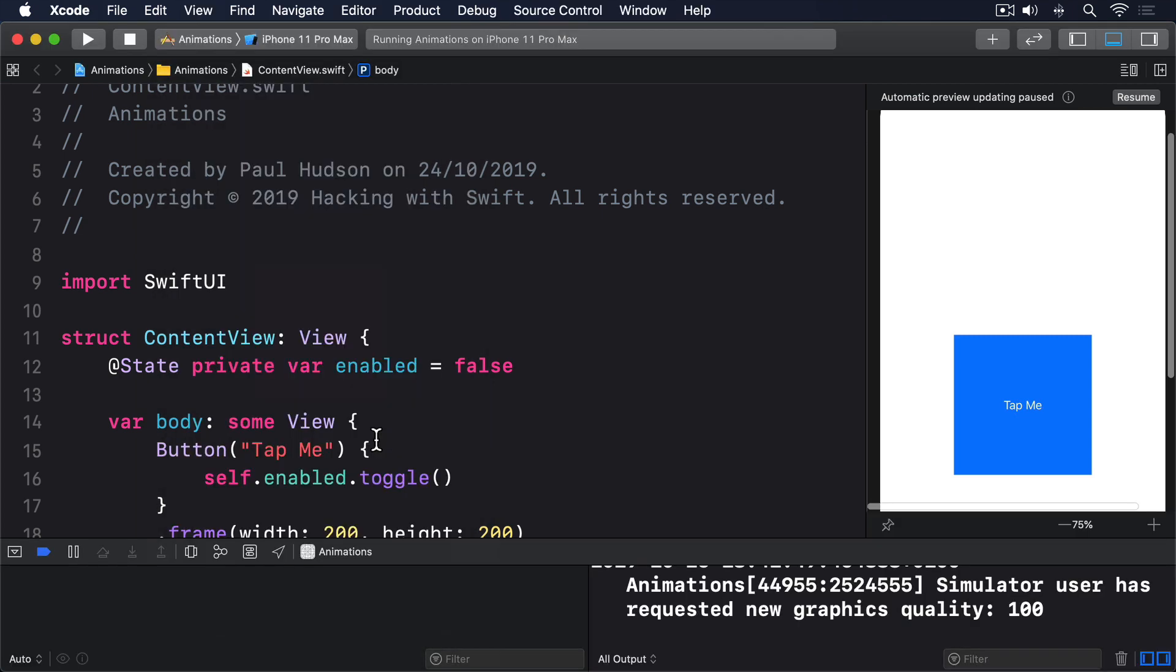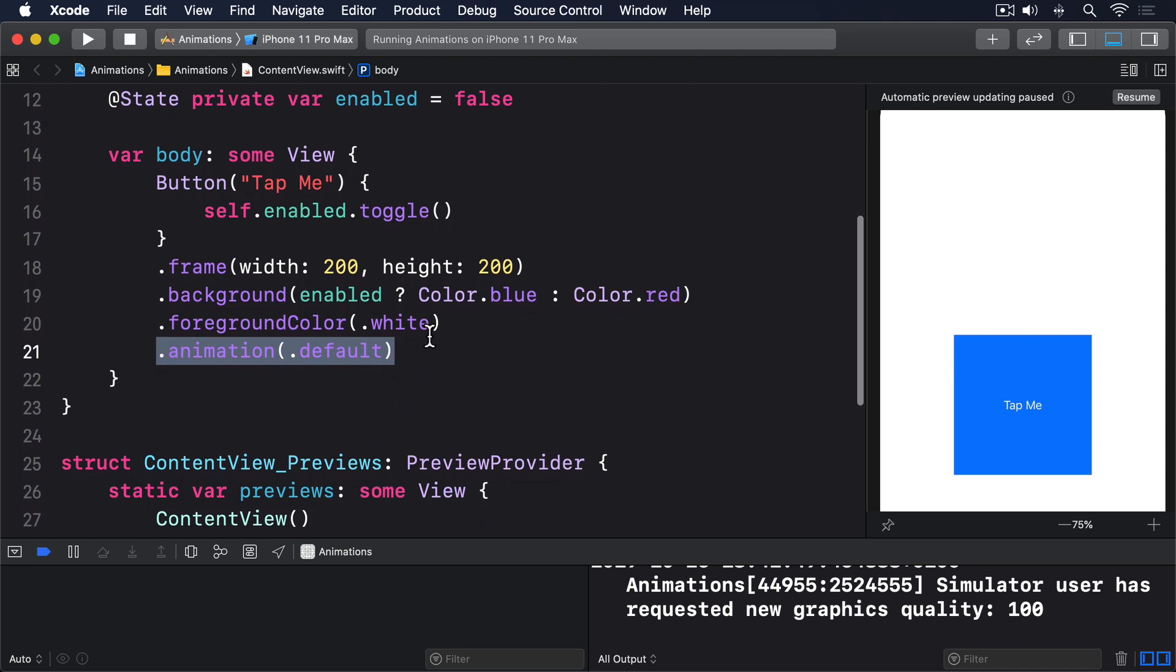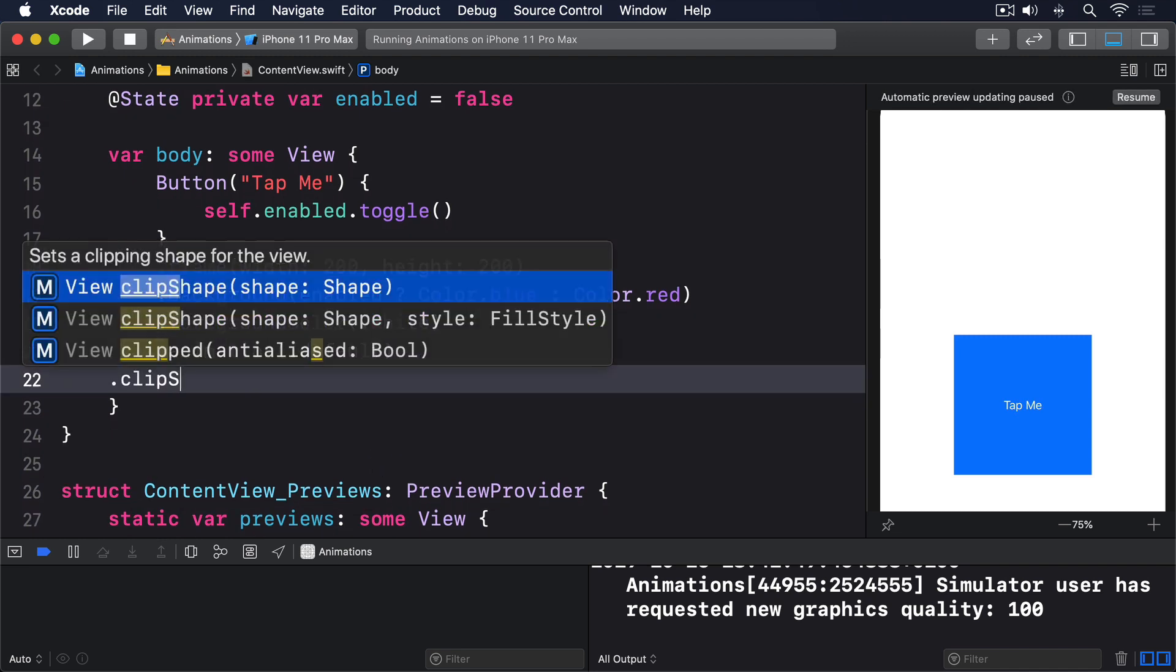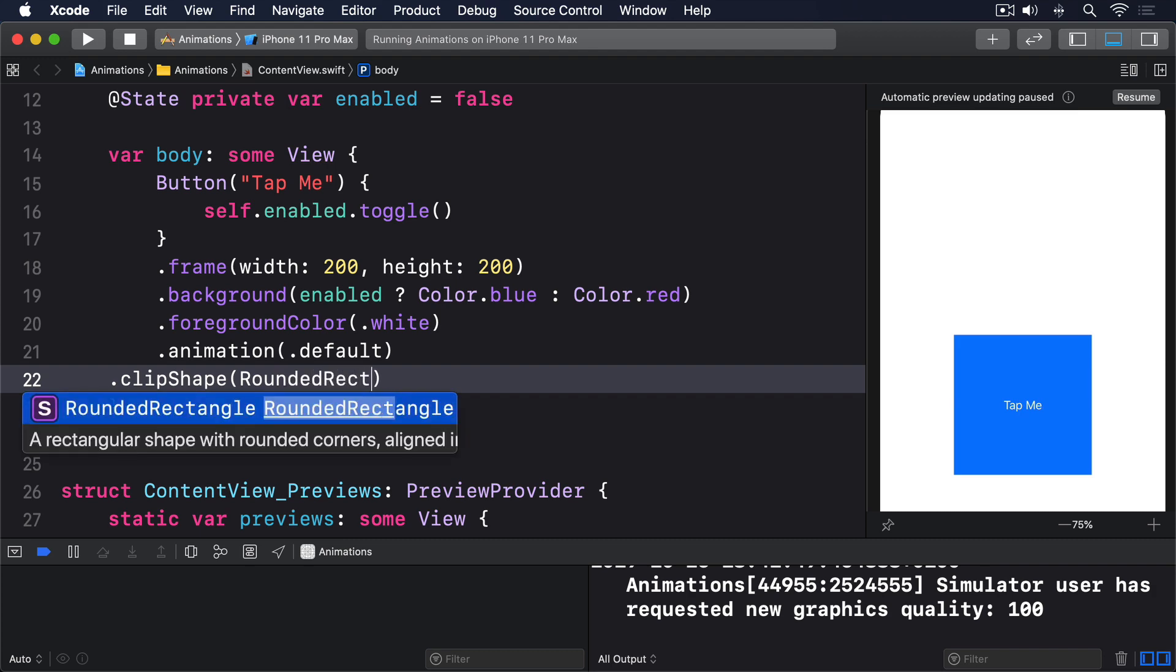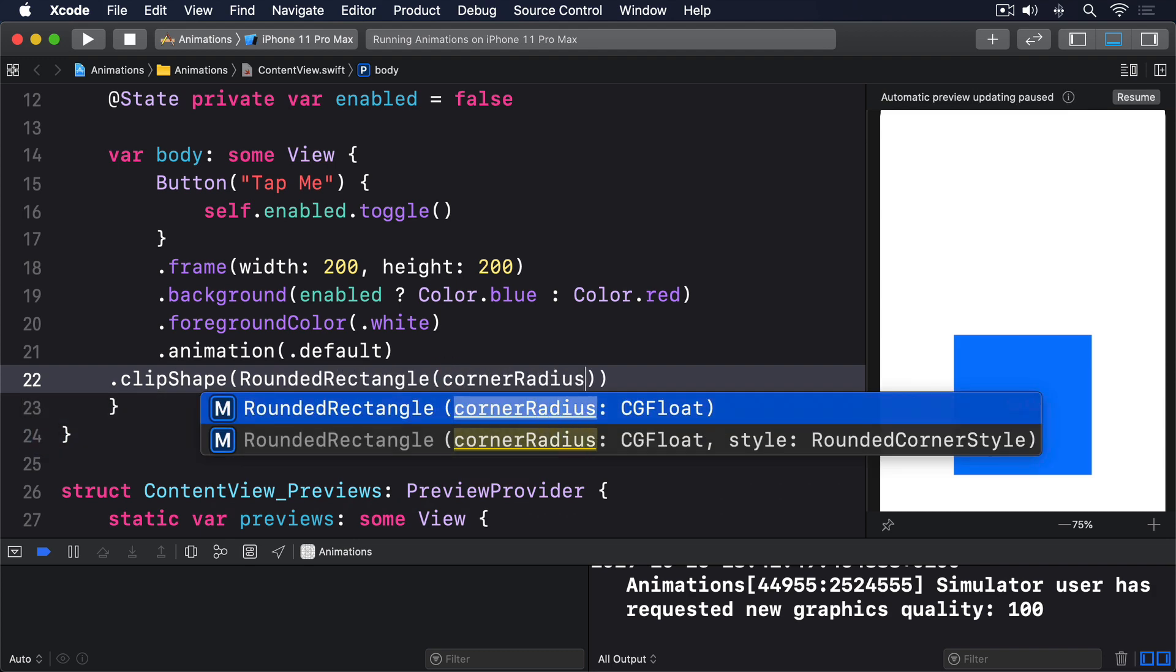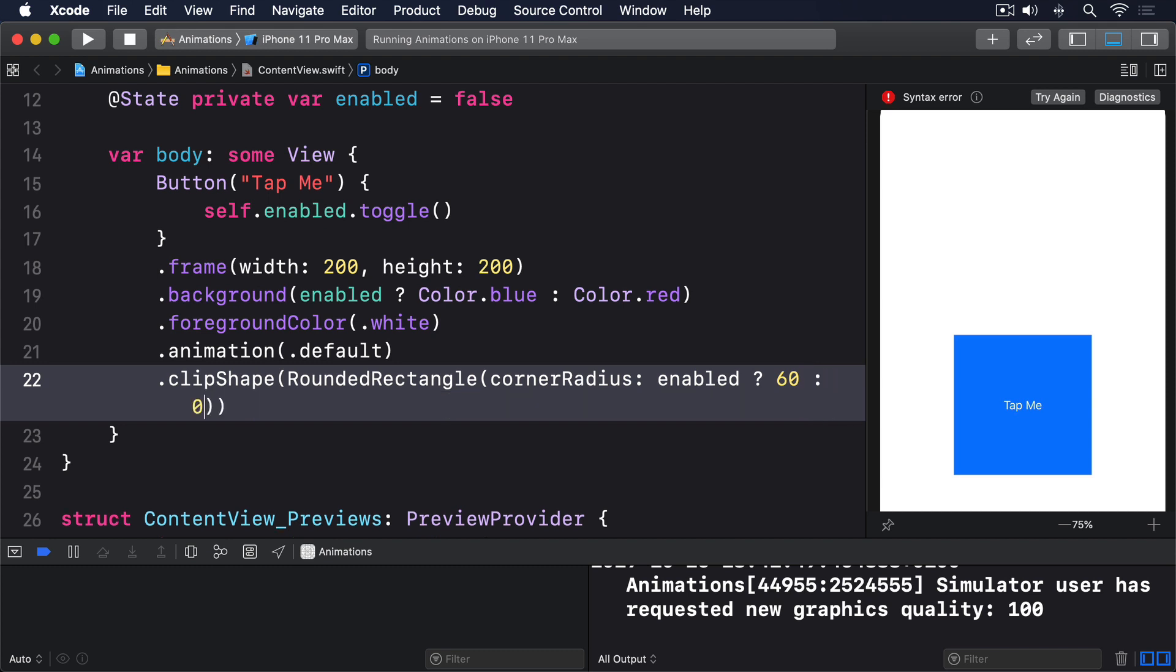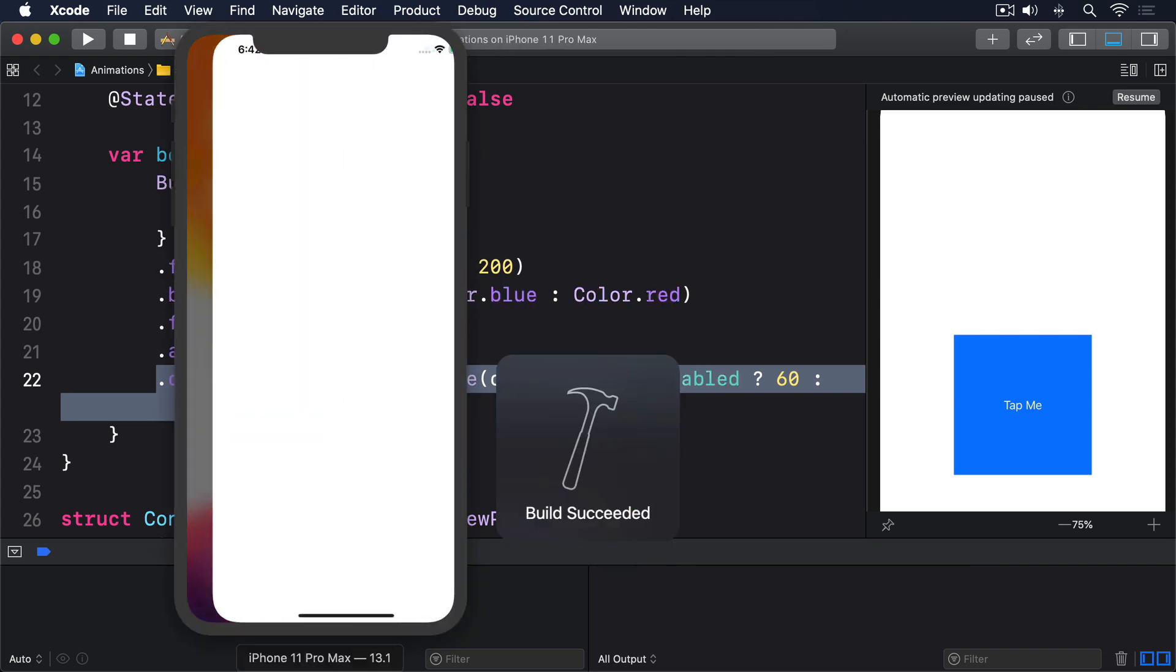To demonstrate this, I'd like you to add this modifier to your button, after all the other modifiers. Dot clip shape, rounded rectangle, corner radius, enabled, question mark, 60, colon, 0. That will cause the button to move between a square and a rounded rectangle, depending on the state of the enabled boolean.